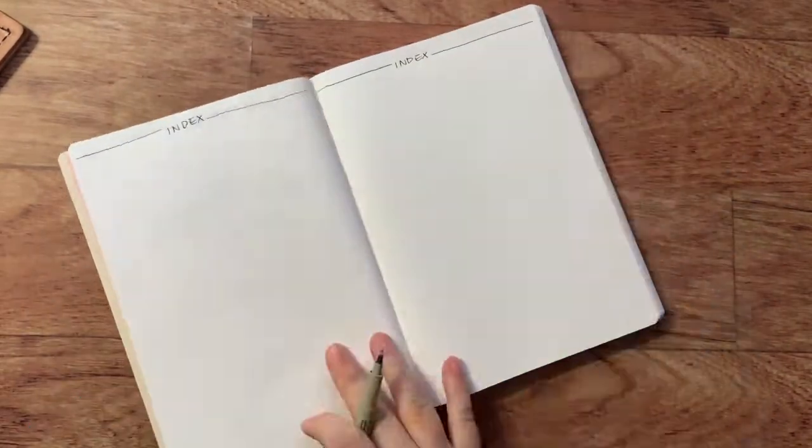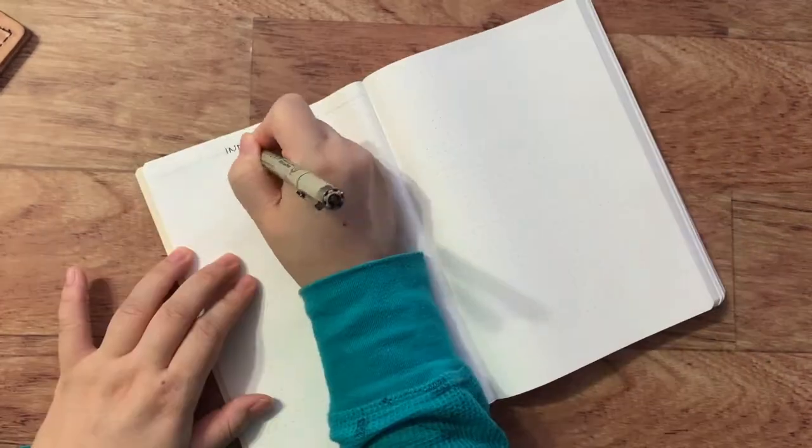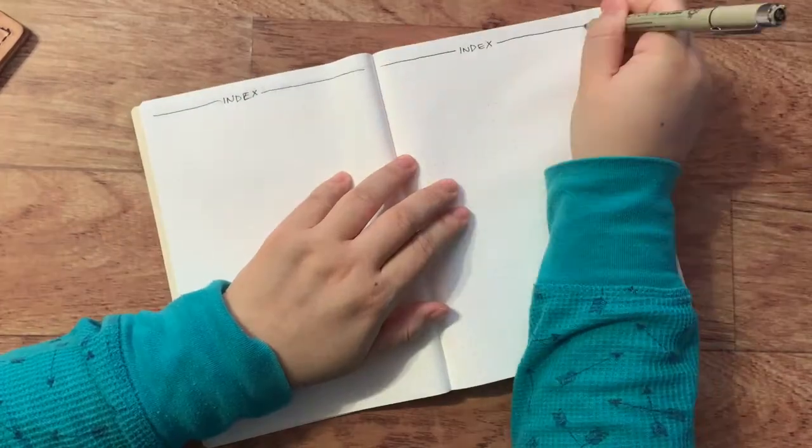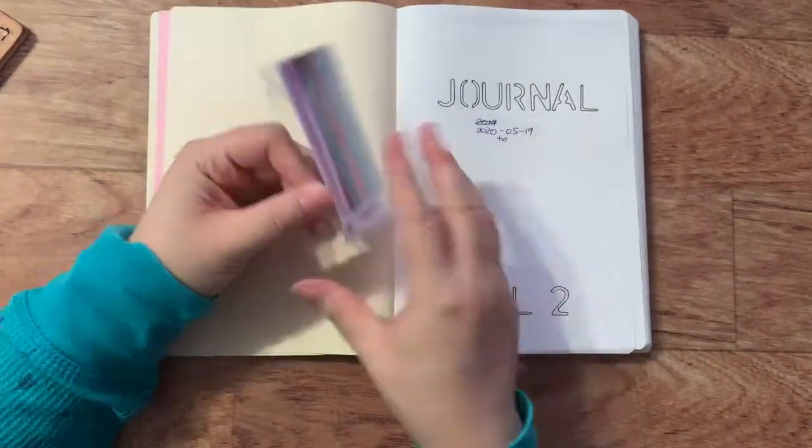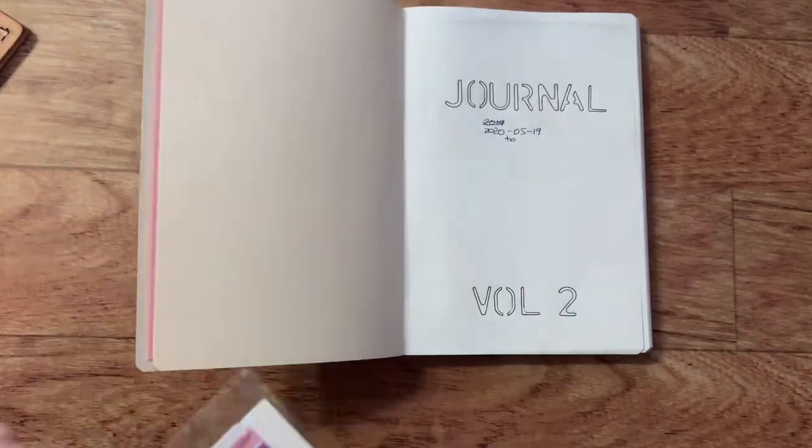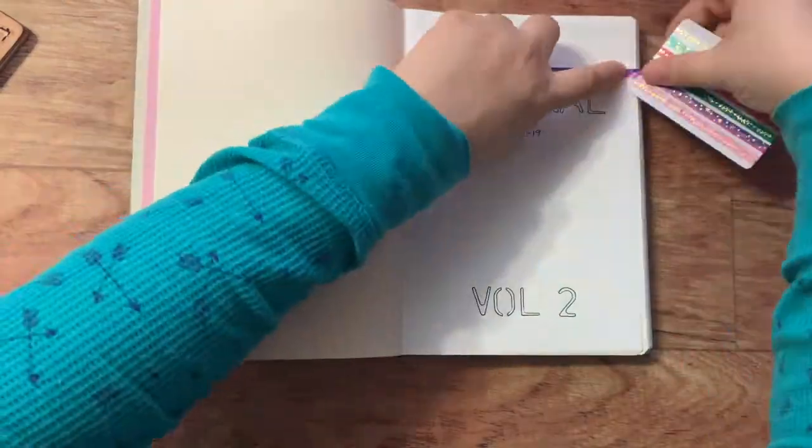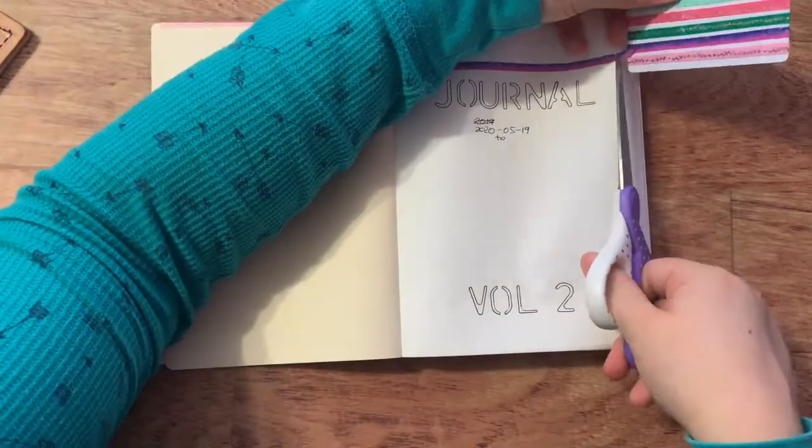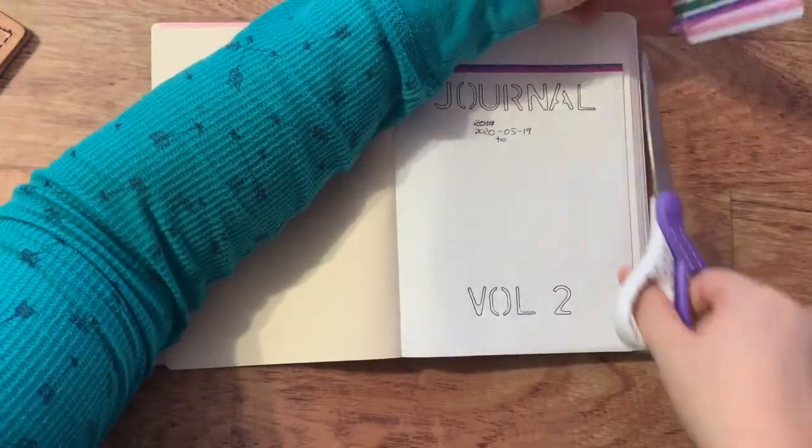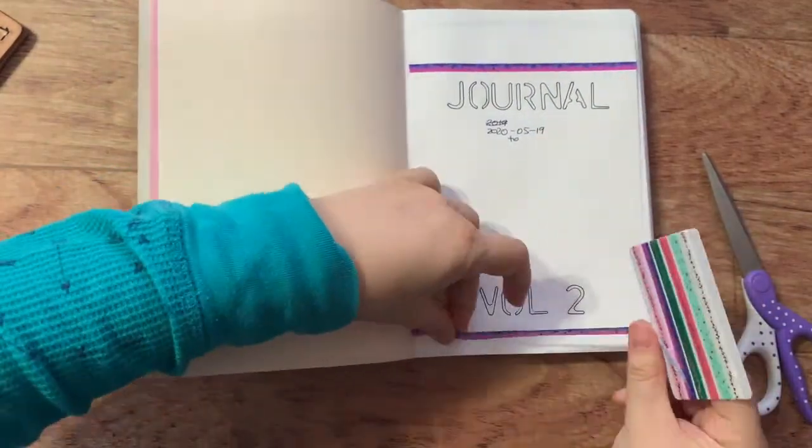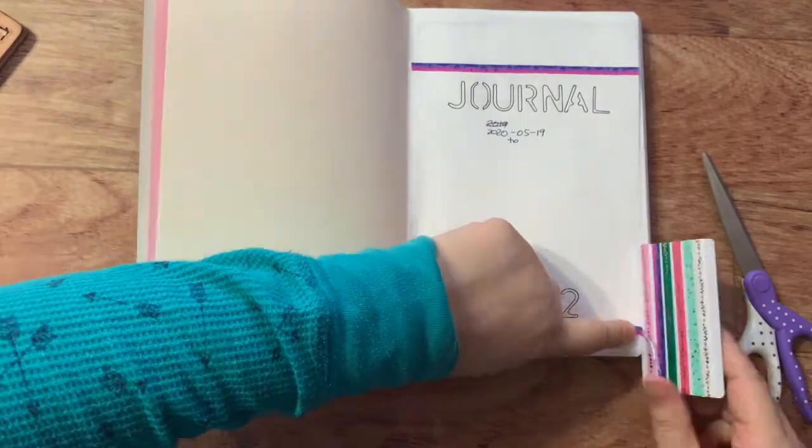And I know that this journal will hold up well, because I've used the smaller A6 for five months. So I know that the Nanami paper's kind of binding quality is pretty good.